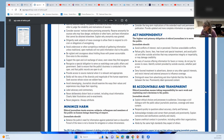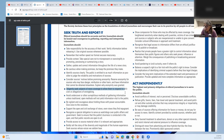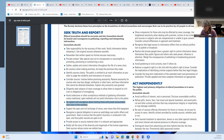Journalism is a profession, and professional journalists use these techniques and principles as guidelines. There are lots of specifics about how to carry out these ethical actions. Under 'seek truth and report it,' we see: diligently seek subjects of news coverage to allow them to respond to criticism or allegations of wrongdoing; avoid undercover or surreptitious methods of gathering information unless traditional open methods will not yield information vital to the public; and be vigilant and courageous about holding those with power accountable. Give voice to the voiceless.